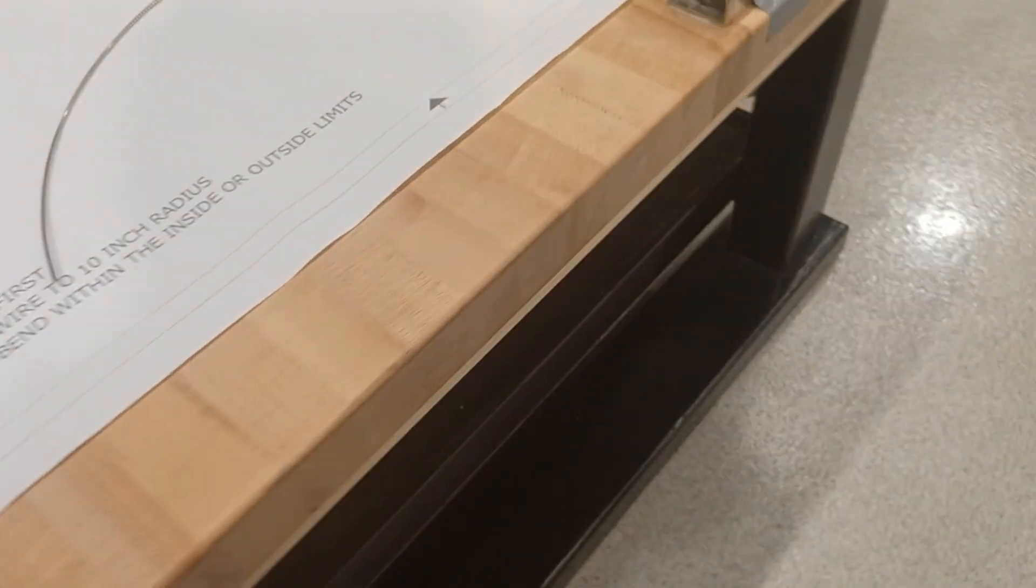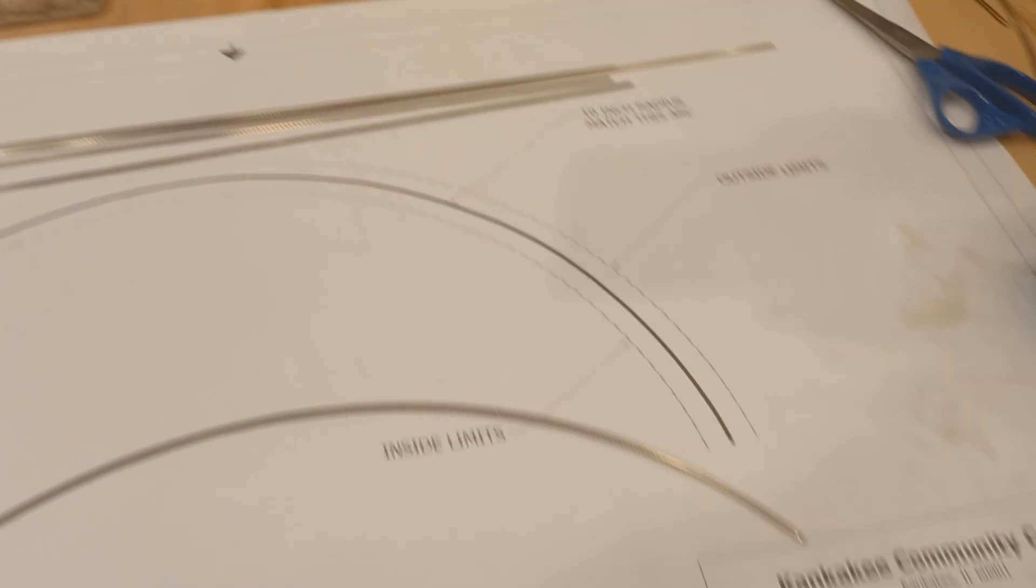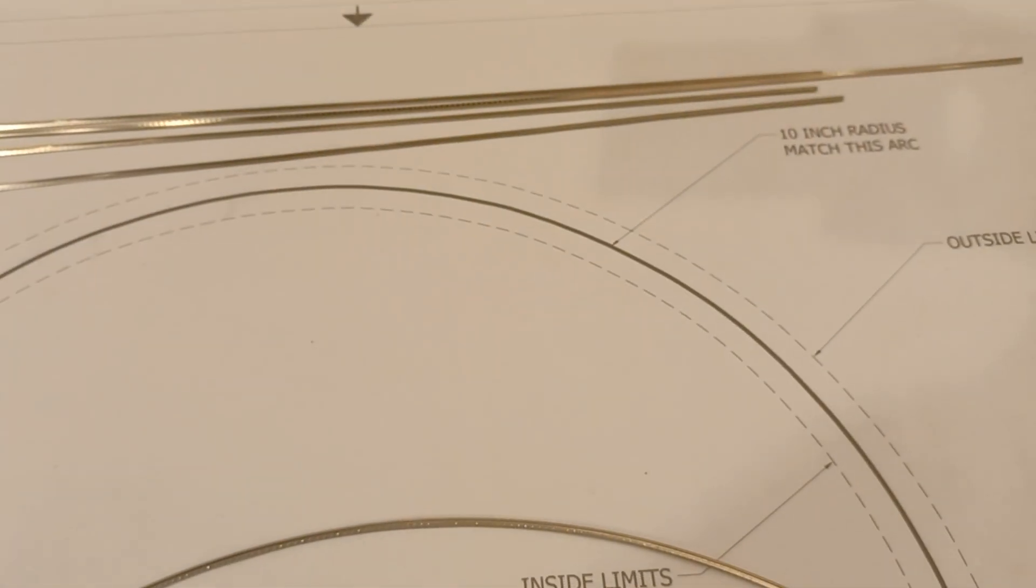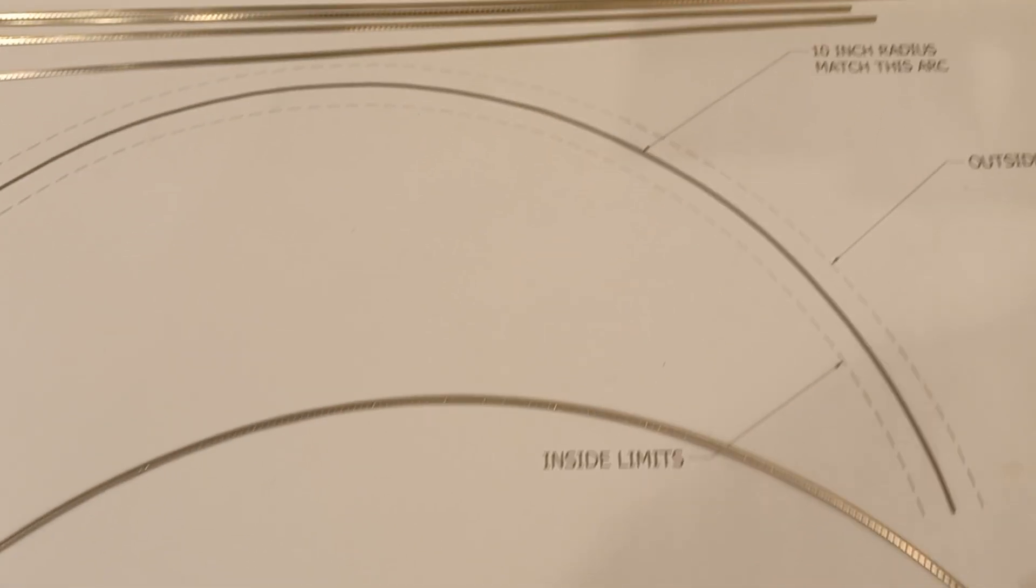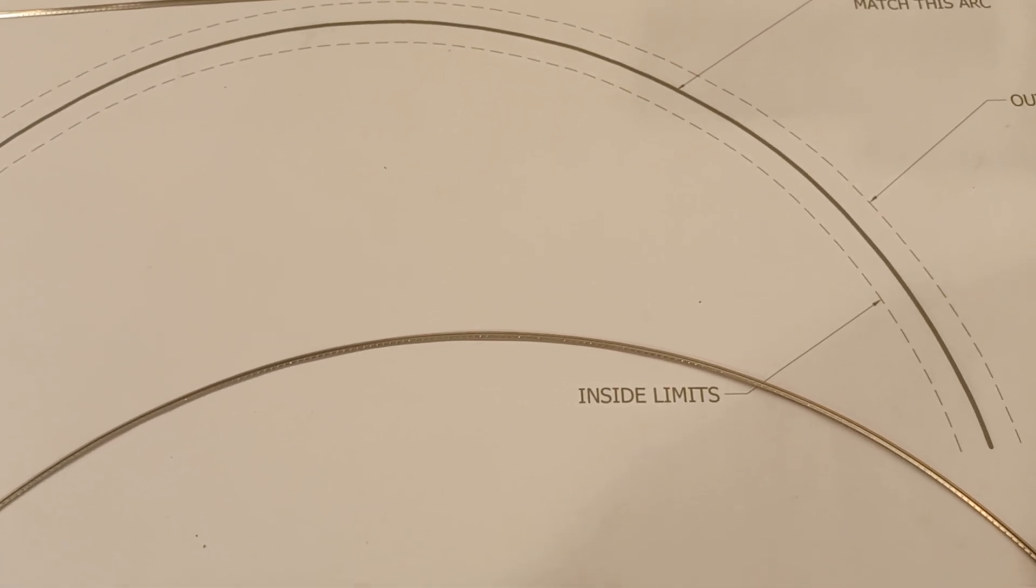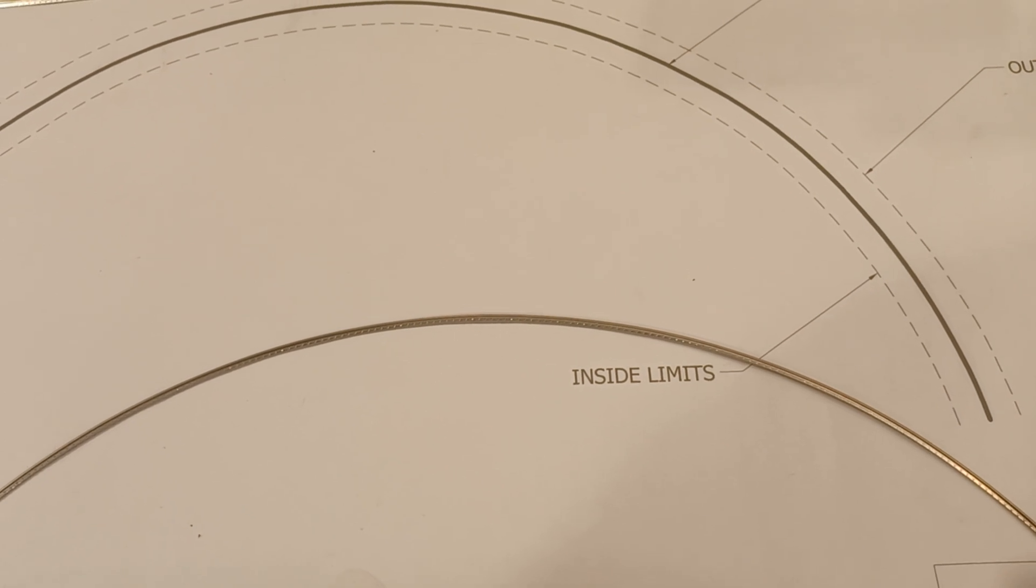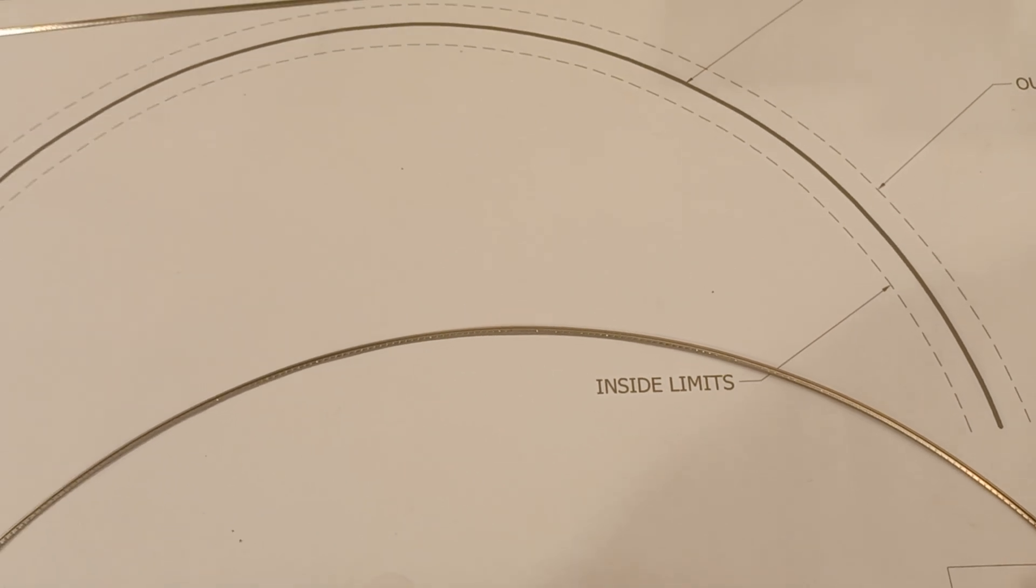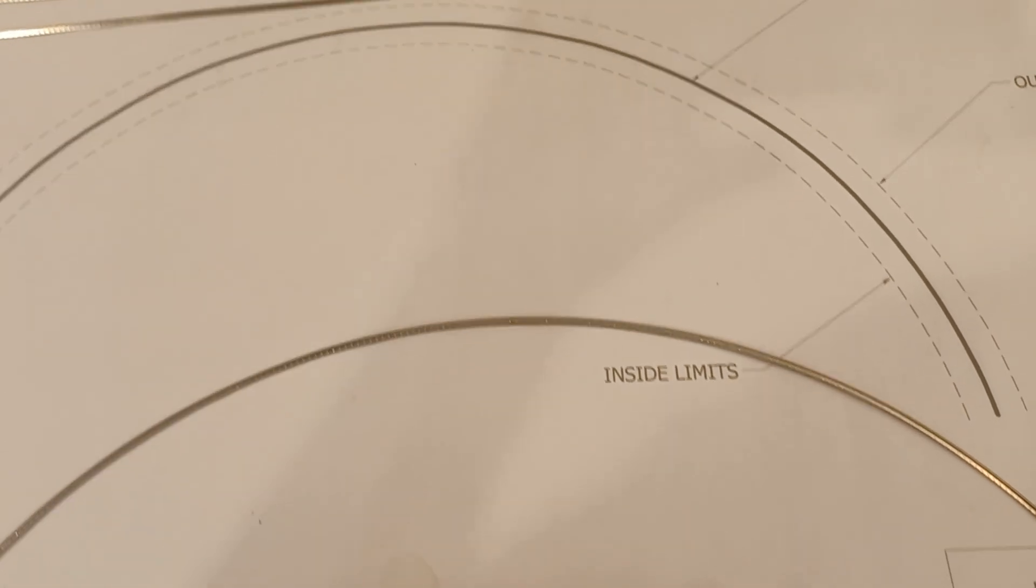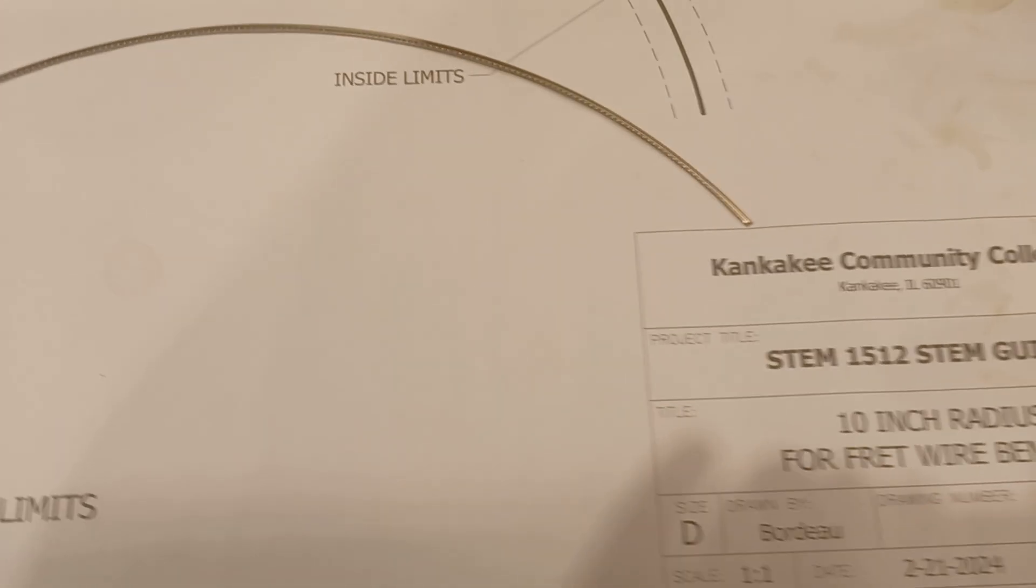One to two passes will typically get you in the right ballpark. You don't want to over-bend them because it's hard to unbend them, but you can put more bend in if needed.